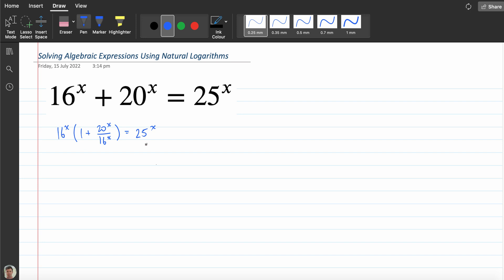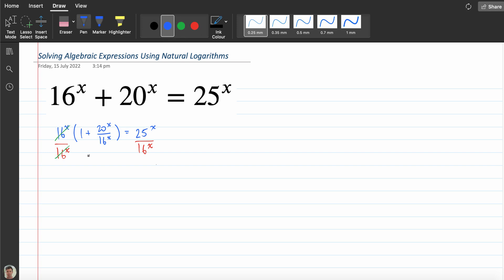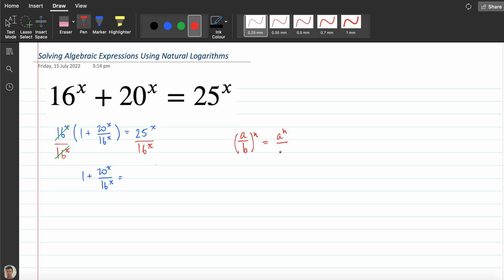From here I'm going to take 16^x and divide both sides by it. On this side they're going to cancel out, and I can rewrite this expression as 1 plus 20^x on 16^x. Now I'm going to use the distributive law, which states that (a/b)^n equals a^n on b^n. Working backwards, this is equal to 25 over 16 to the power of x.